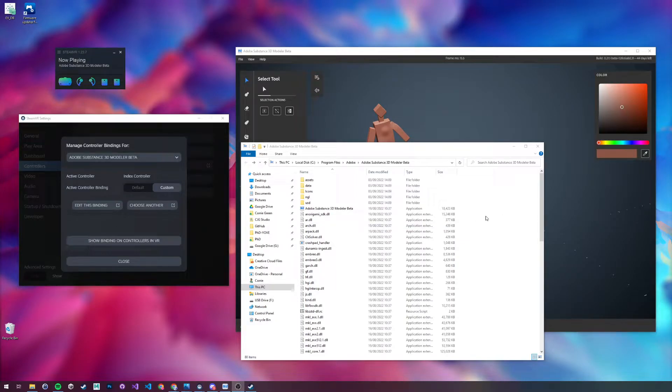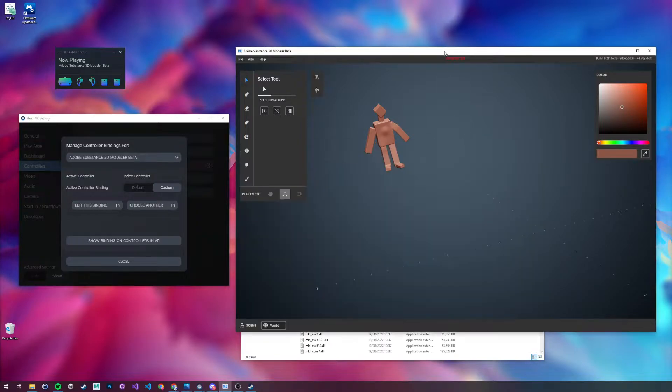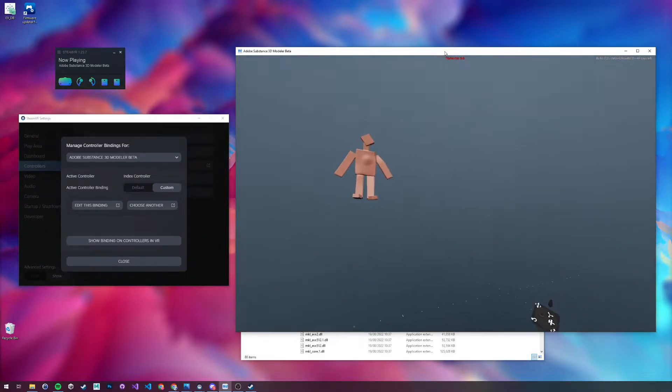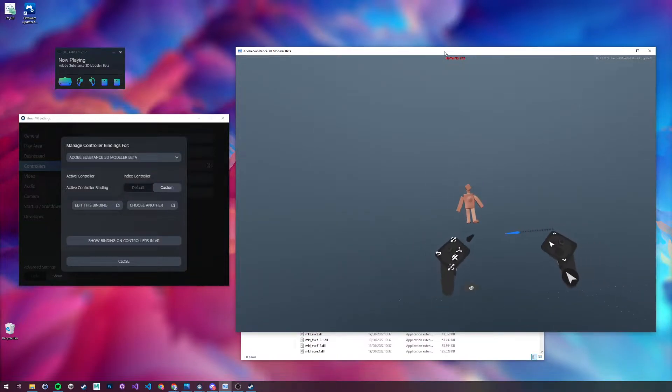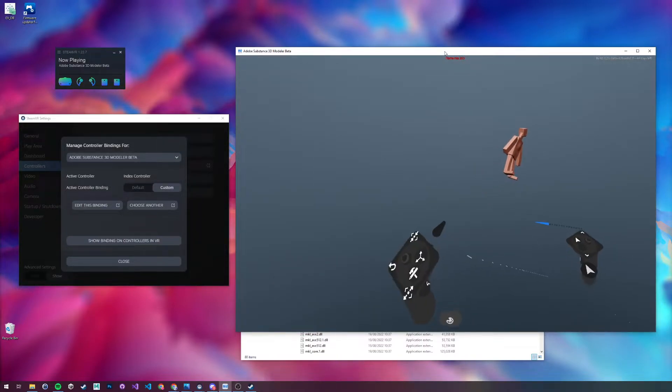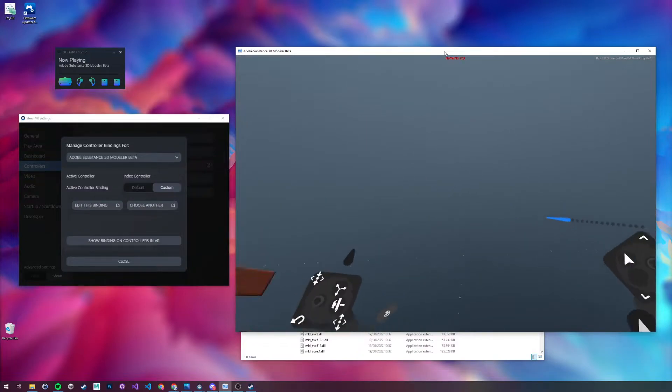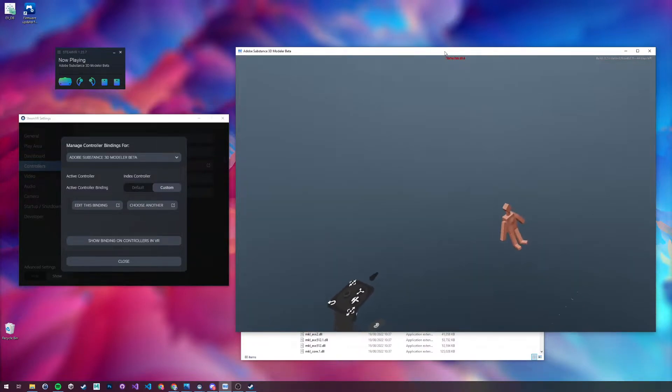I'm going to go through step by step how to get Substance 3D Modeler working in VR. As you can see on screen just now, I'm in the environment. Apologies for the sound there. The mic will be hitting the headset. I can scale without being far too sensitive, which is the default binding, so I'll show you how to change that.